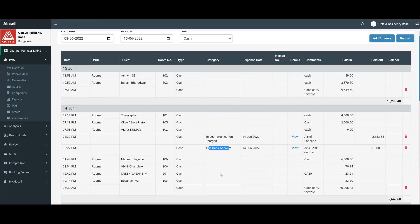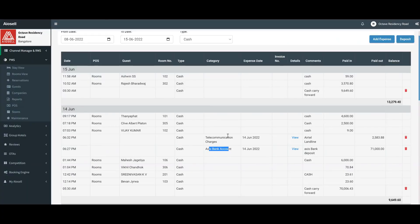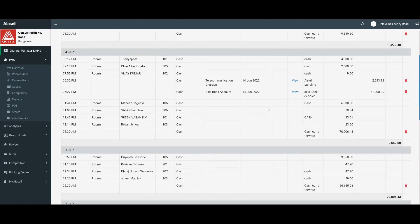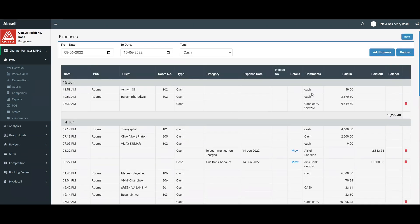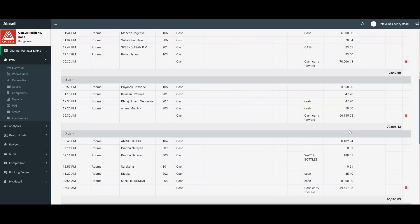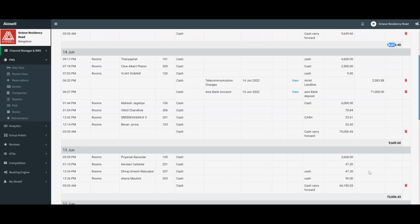This is how all the expenses incurred at the hotel can be tracked and entered by either the front office or the account system. If we want to deposit any cash in order to maintain our cash balance, whatever cash balance is there from the night before gets automatically transferred.